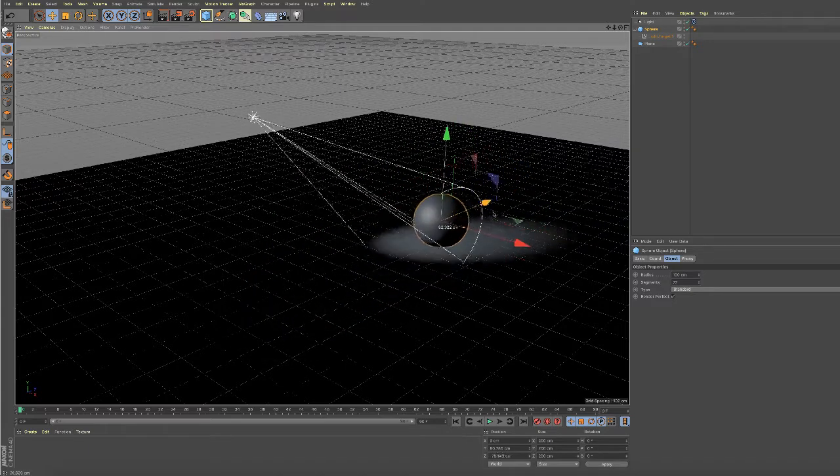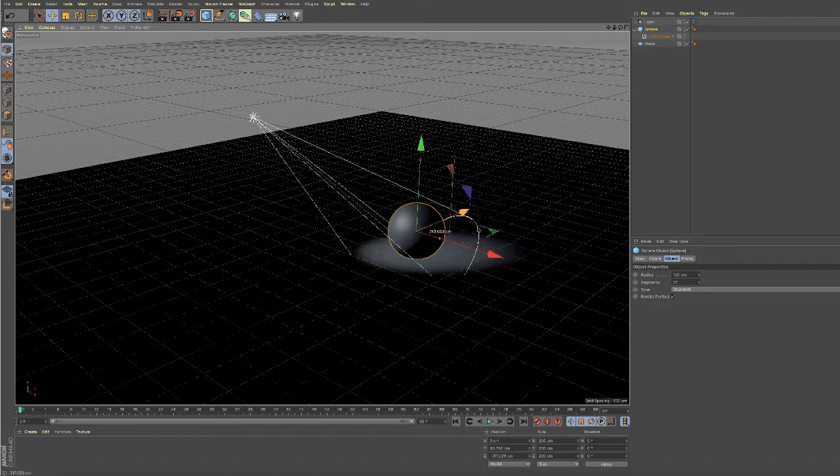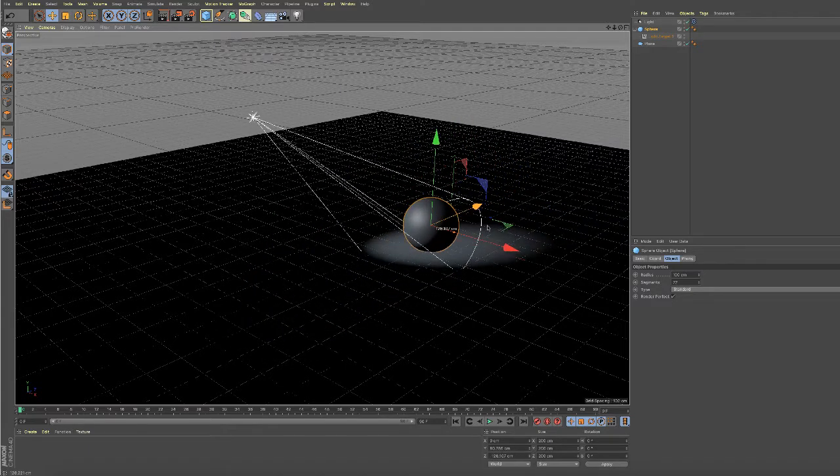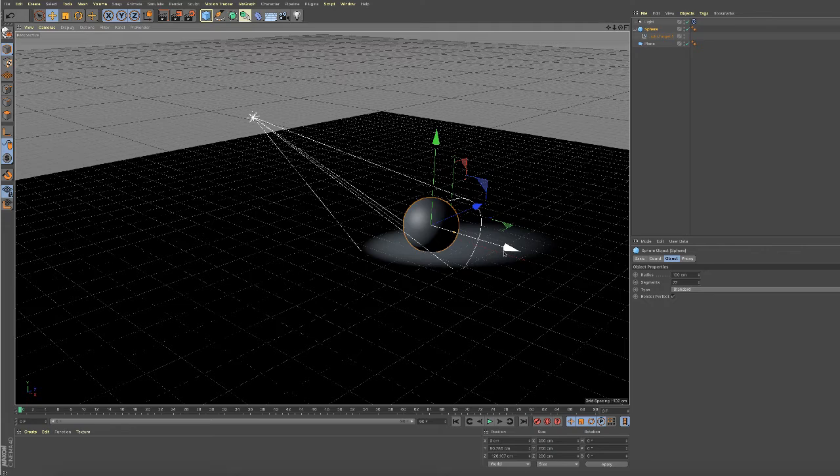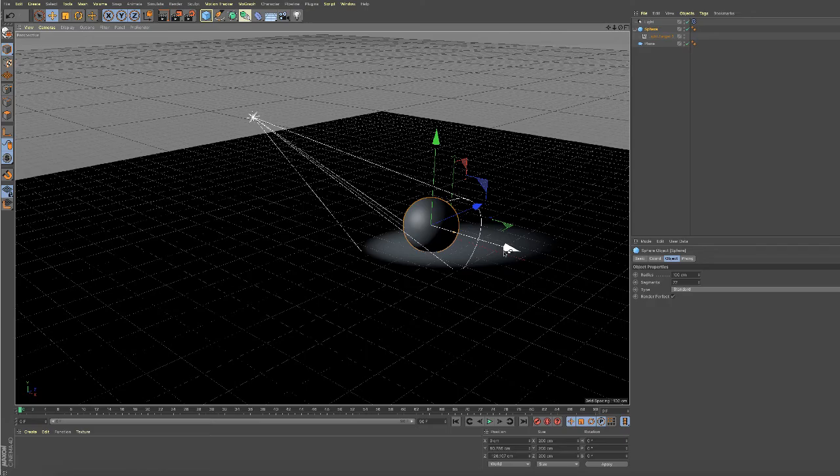That's about all I want to talk about with the target light. The target light has the same parameters as the spotlight, which I briefly went over in the previous video. In the next video, I'll talk about area lights.